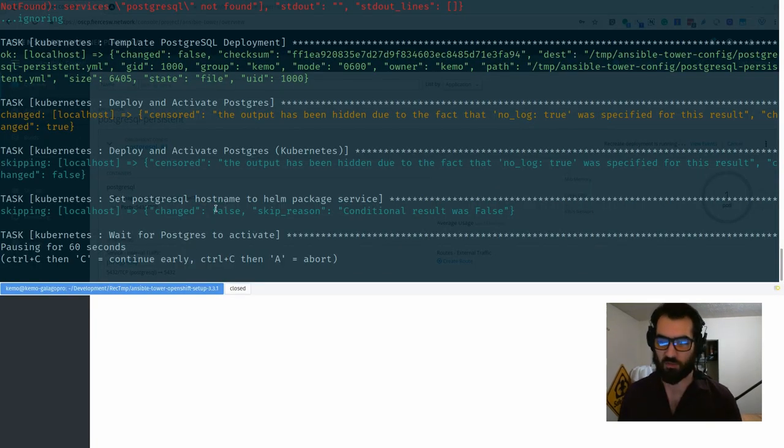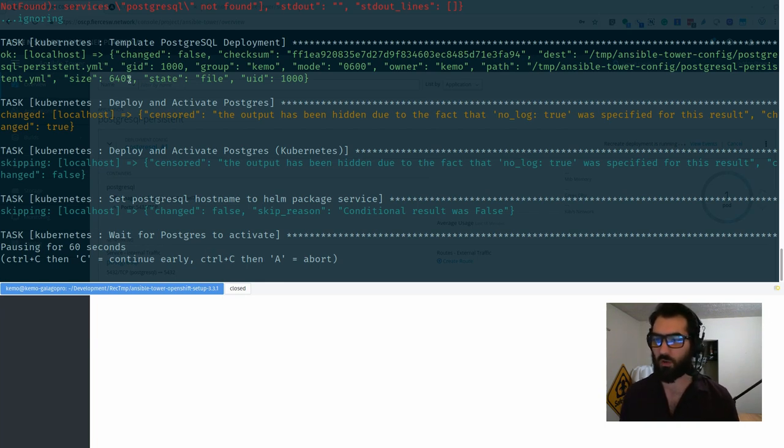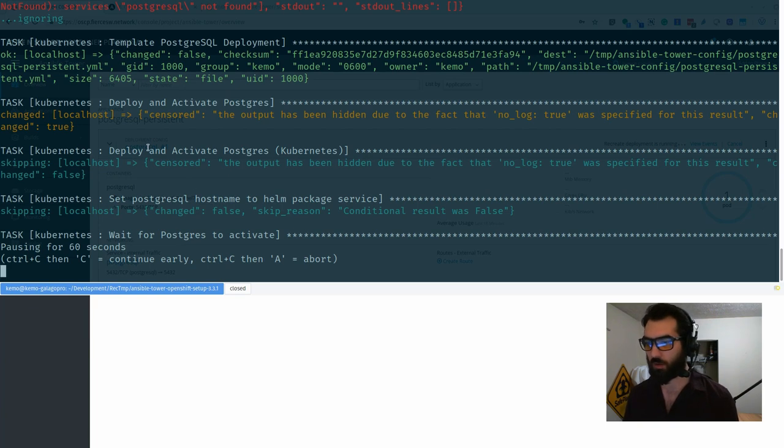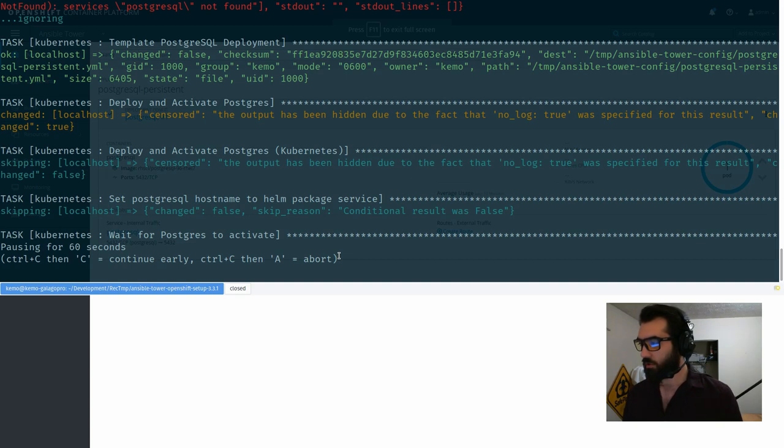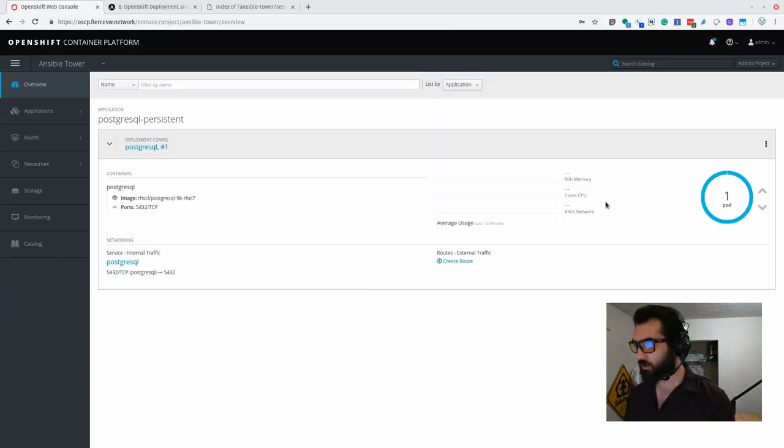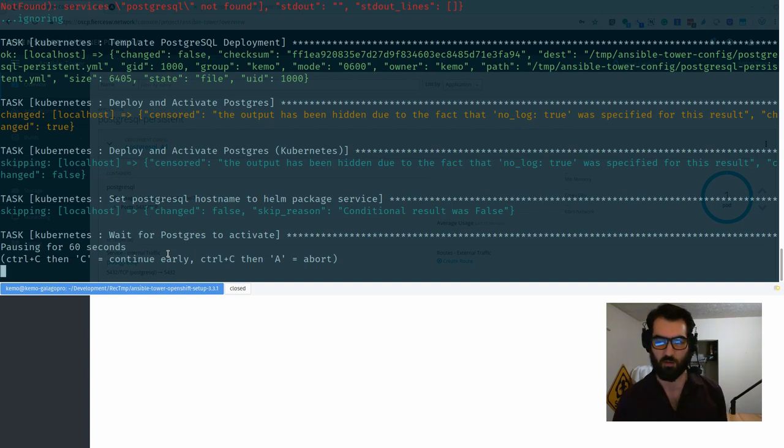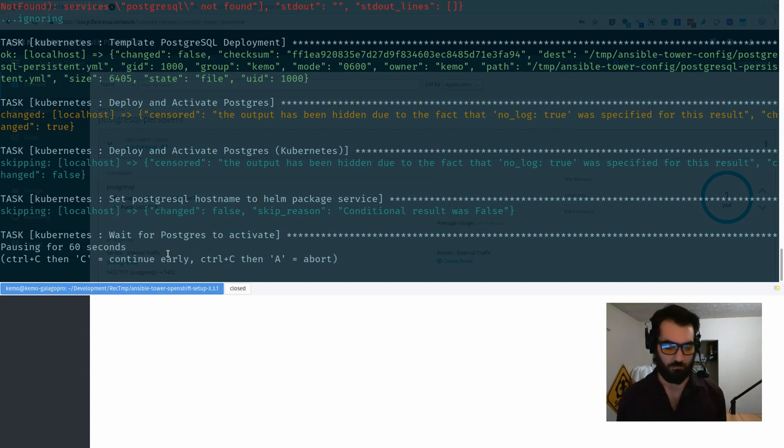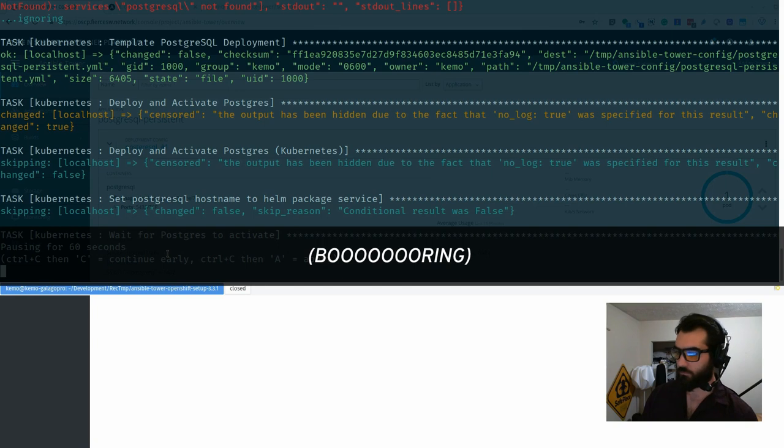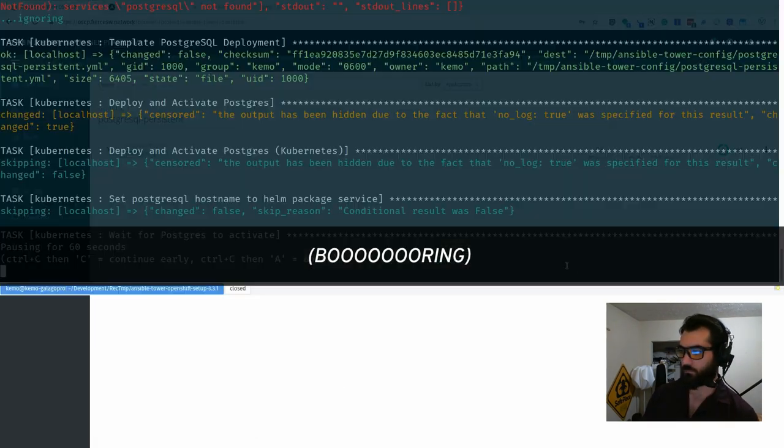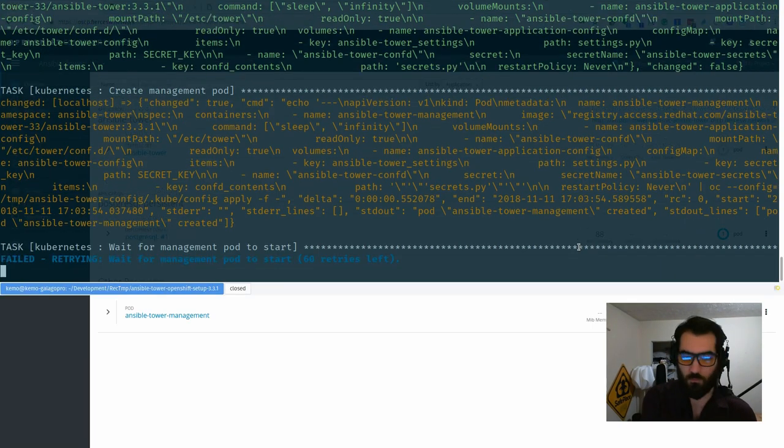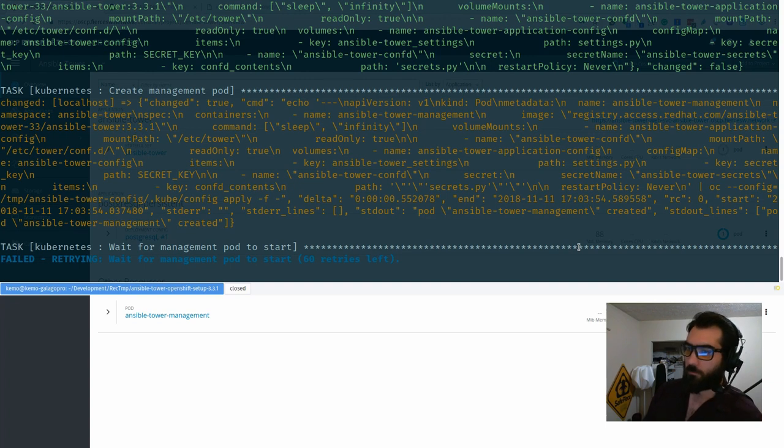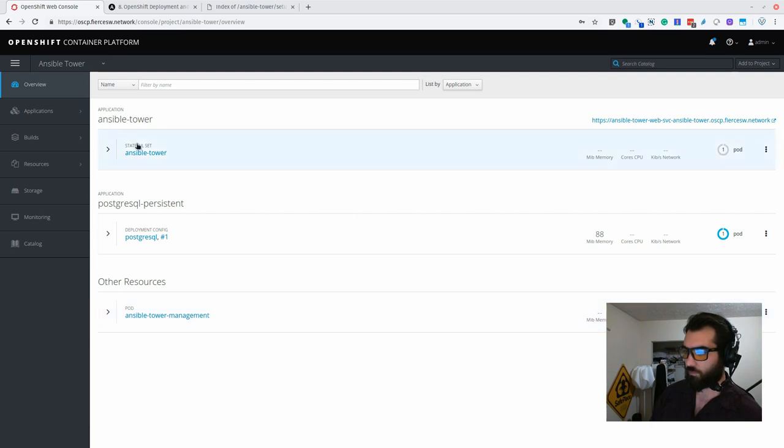So this playbook right now is at the stage where we're waiting for Postgres to activate. We've deployed and activated this step and so on and so forth. And now we're just waiting for this to come back up. Should show us some metrics here soon enough and progress through this playbook.